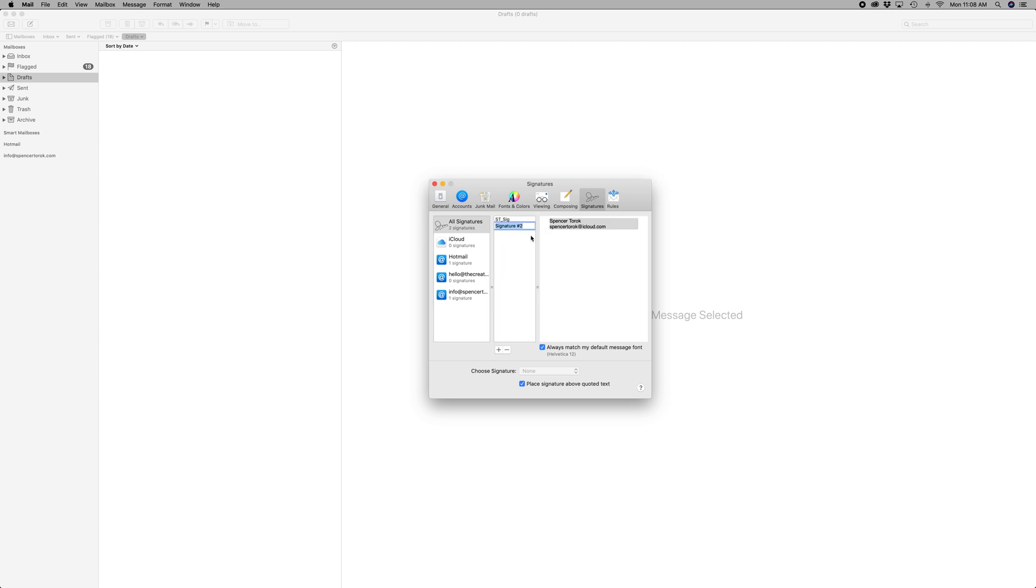So we'll just call this THC SIG. Right now it does not matter at all what it says, and I want this to be at this email.